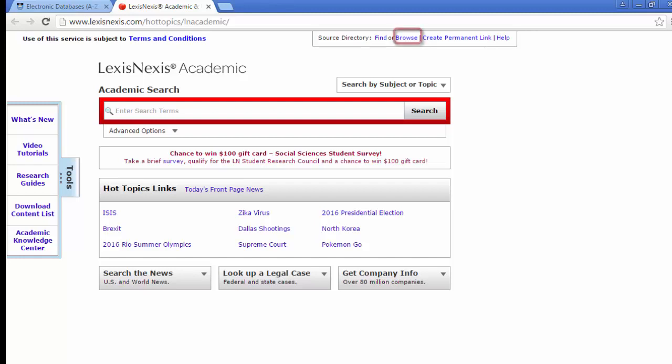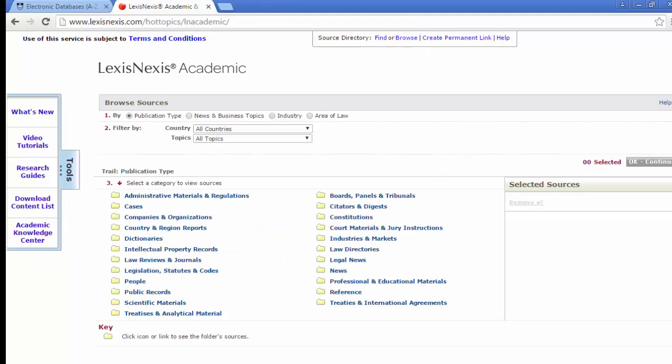To browse through the directory, use this Browse option at the top. Here we can see the different sources that make up LexisNexis Academic.